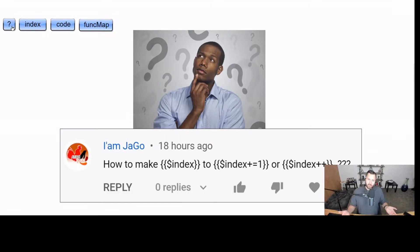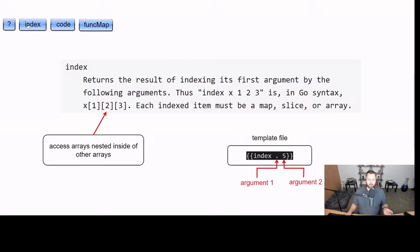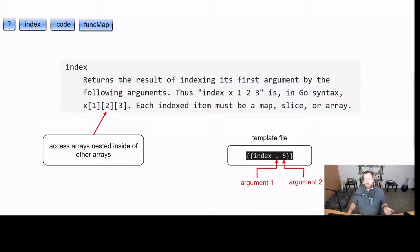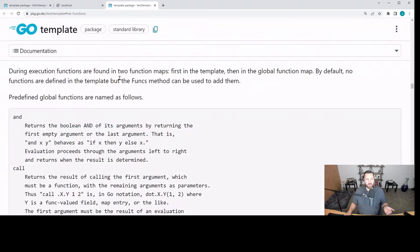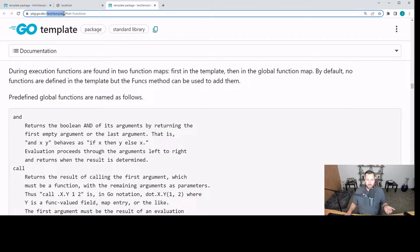How do you use indexes in Golang templates? We're going to be using the index function, which is built in to the text/template package.